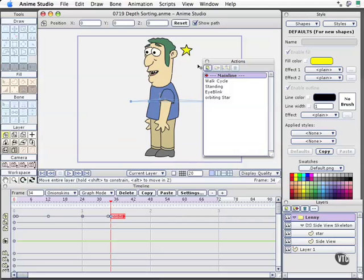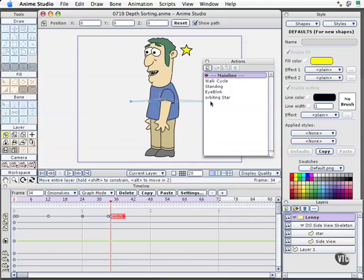Well, when we created this, and this is just a little undocumented behavior I think of Anime Studio Pro, since we created this behavior and Lenny was at zero, his layer, his level. When you deploy this action at the top level, it inserts it, we see it, but it also reset Lenny back to the center.